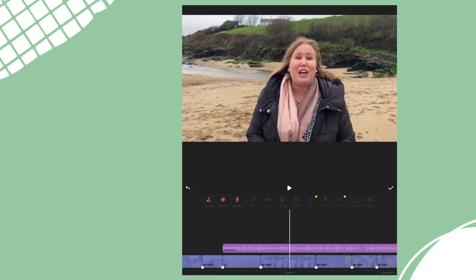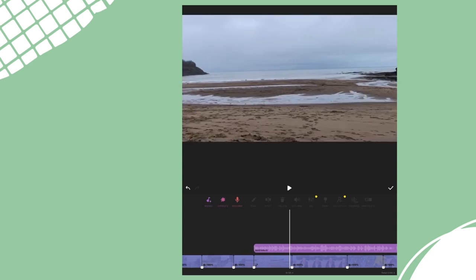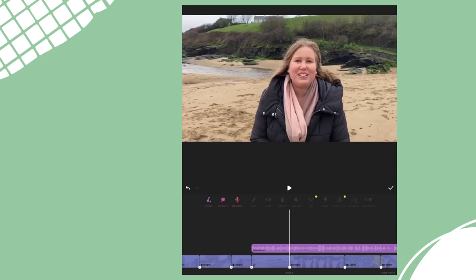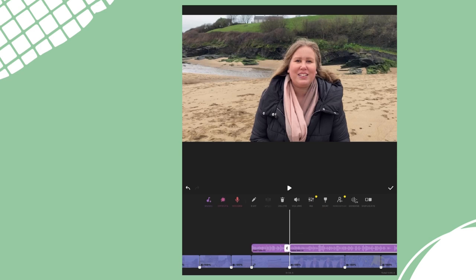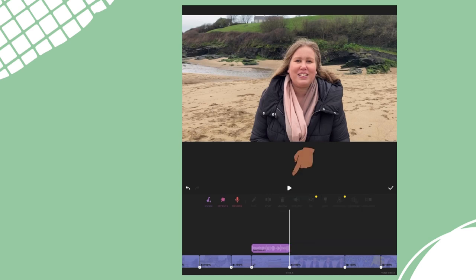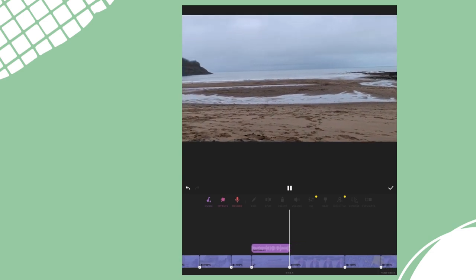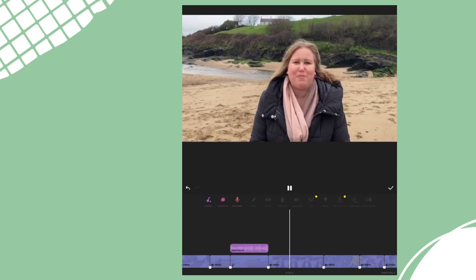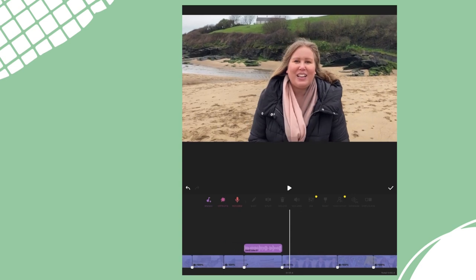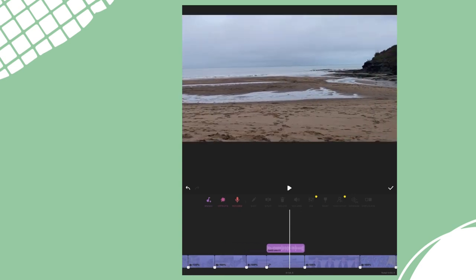I need the music to stop here when I start talking. So in the same way we did earlier when we edited the footage, we're going to edit the music track — just select it and then tap the split button and delete the part you don't want. Let's check how this sounds now. It's OK but it stops quite abruptly.